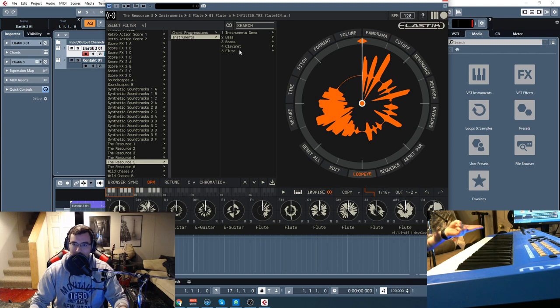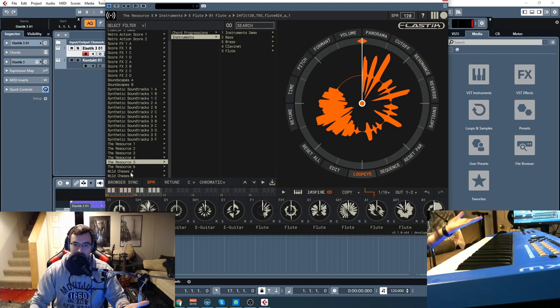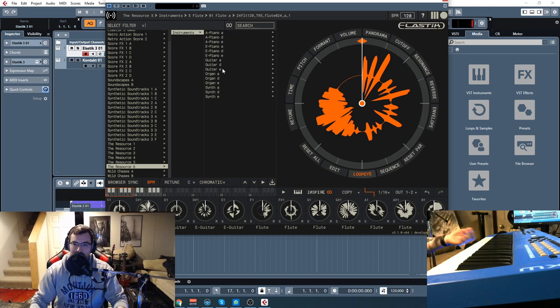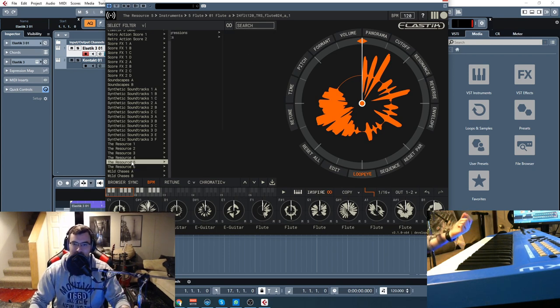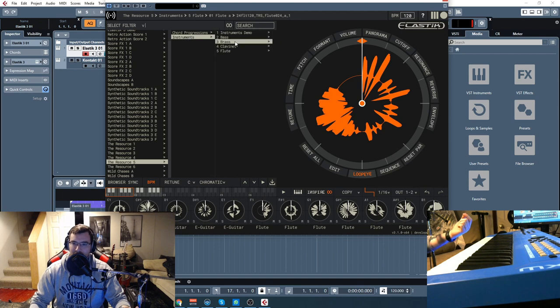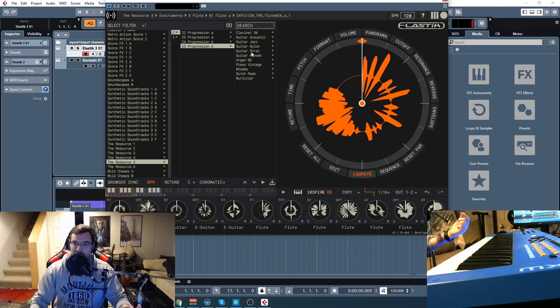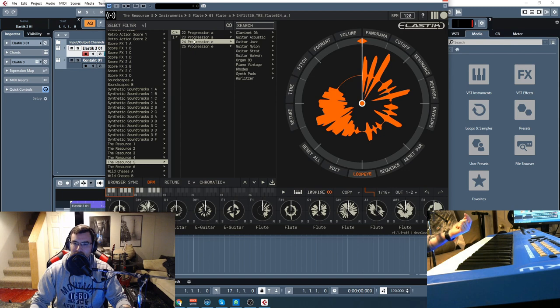So you get things like basses, brass, the flute, and then over here we have pianos, electric pianos, organs, synths. And then there's some more, I think I saw somewhere. Yeah, like guitar, jazz, acoustic, organs, broads, synth pads.